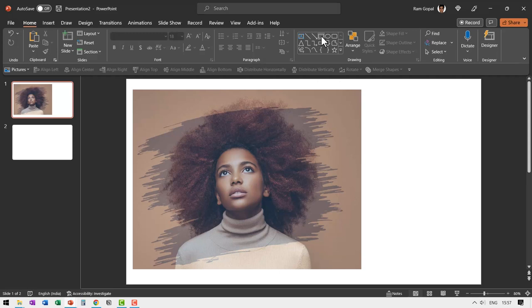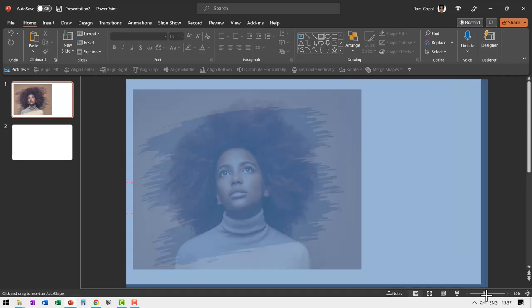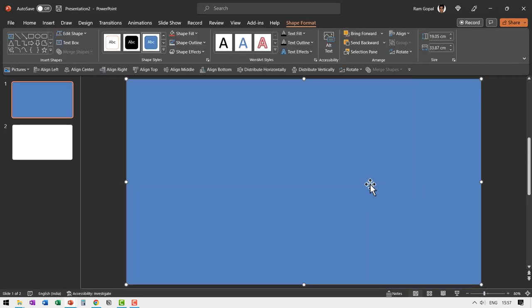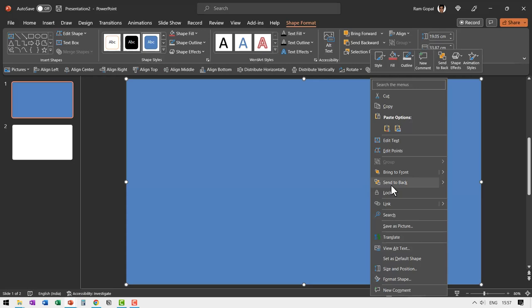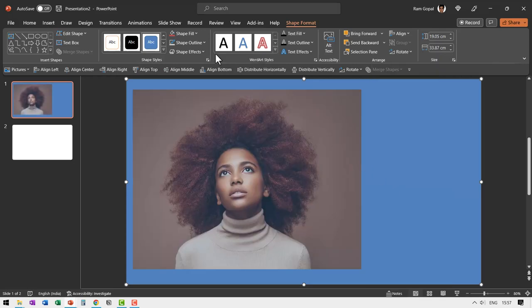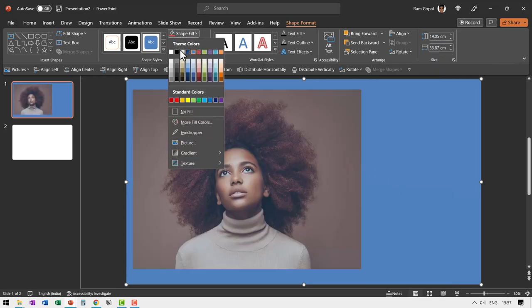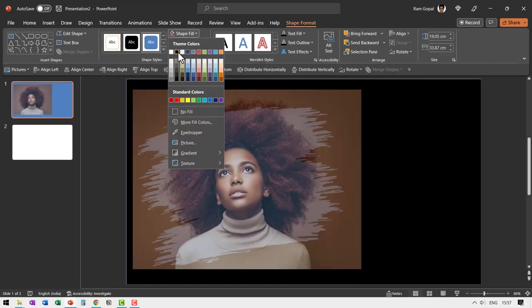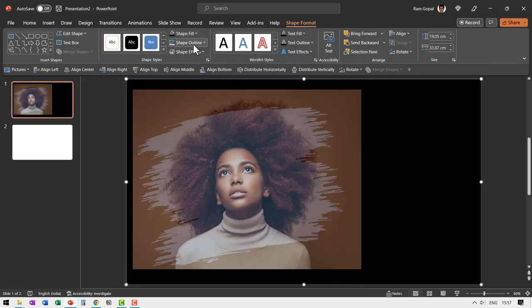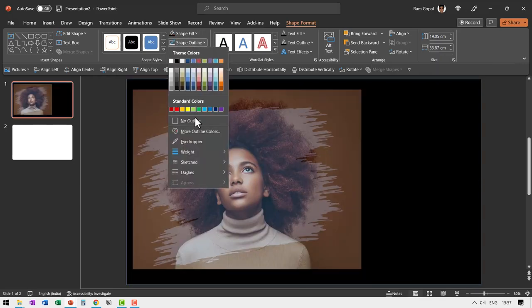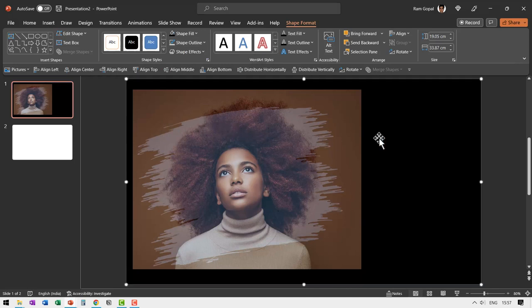We can go to auto shapes gallery, pick up the rectangle tool and draw a rectangle like so. Right click, send this to back. Go to shape fill and have it as black colored fill, shape outline, no outline.